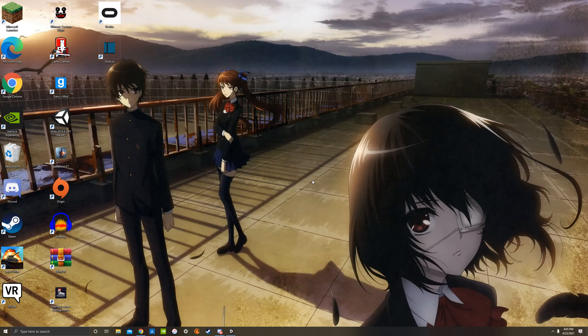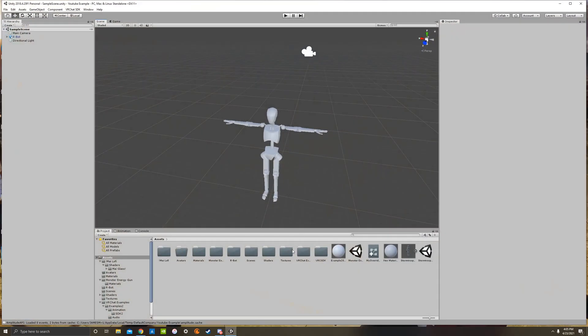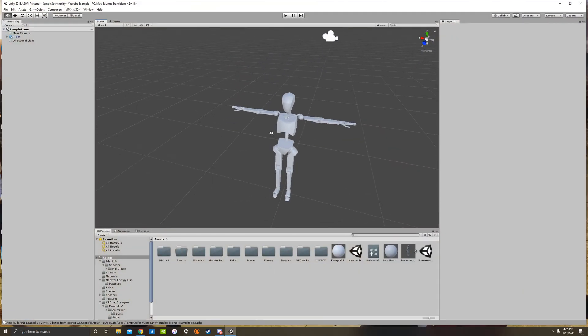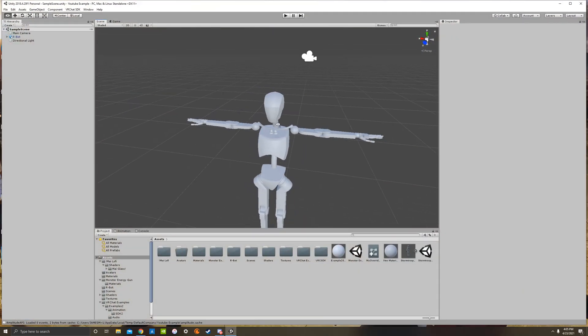Hey guys, so today I'm going to show you how to apply shaders in Unity on SDK 2. Really quick tutorial, just very basic shaders that you can put on your avatar.